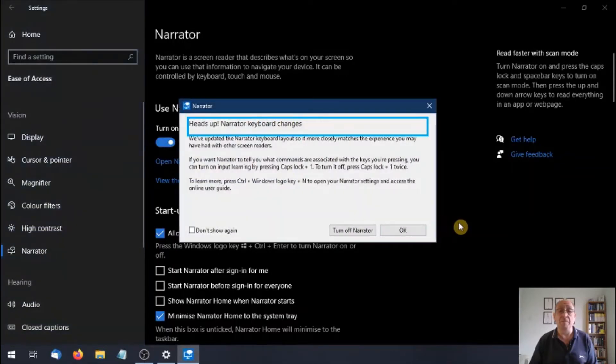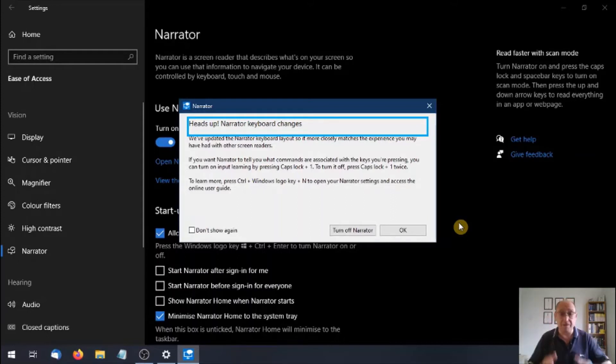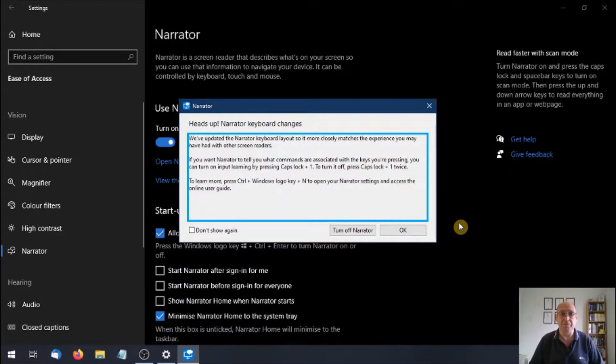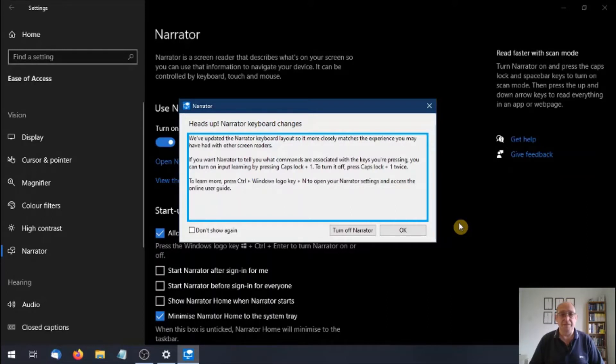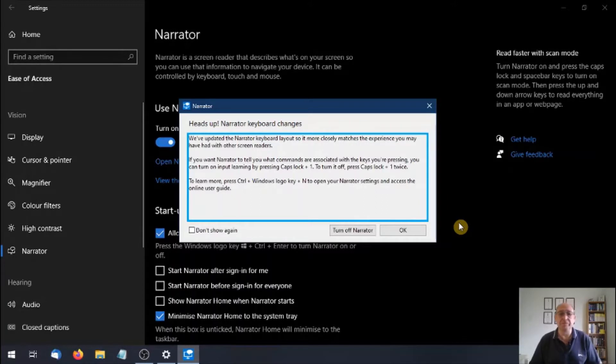Narrator dialog, OK button, alt and do, heads up. Narrator keyboard changes. We've updated the Narrator keyboard layout so it more closely matches the experience you may have had with other screen readers. If you want Narrator to tell you what commands are associated with the keys you're pressing, you can turn on input learning by pressing caps lock plus one. To turn it off, press caps lock plus one twice. To learn more, press ctrl and windows logo key and end to open your Narrator settings and access the online user guide.